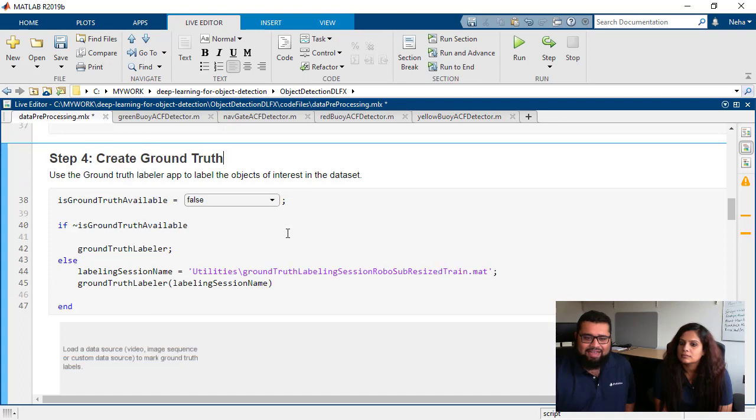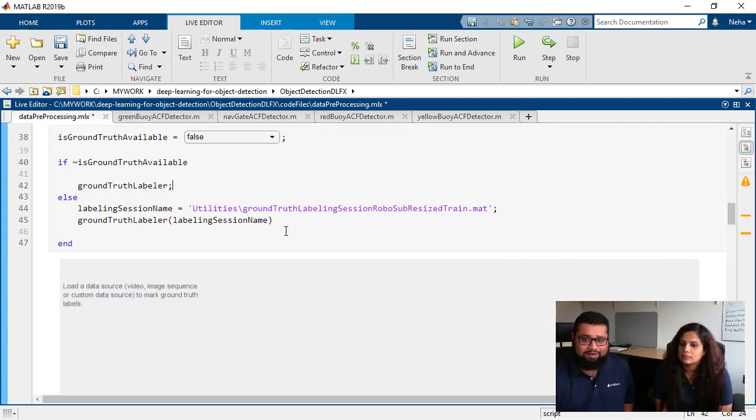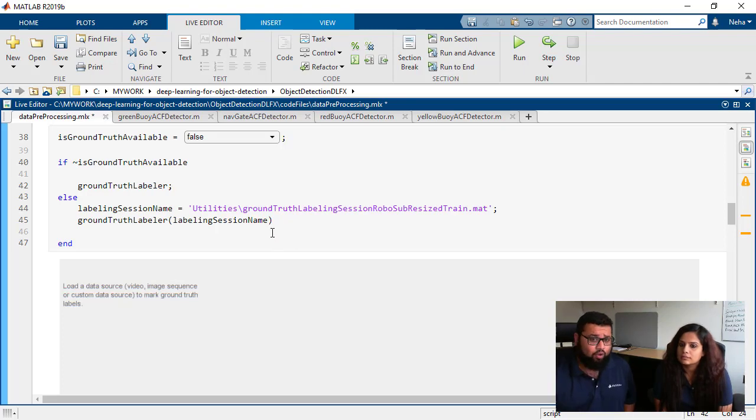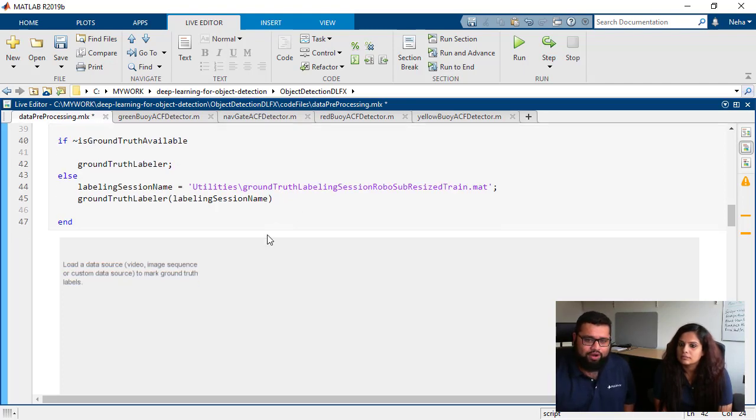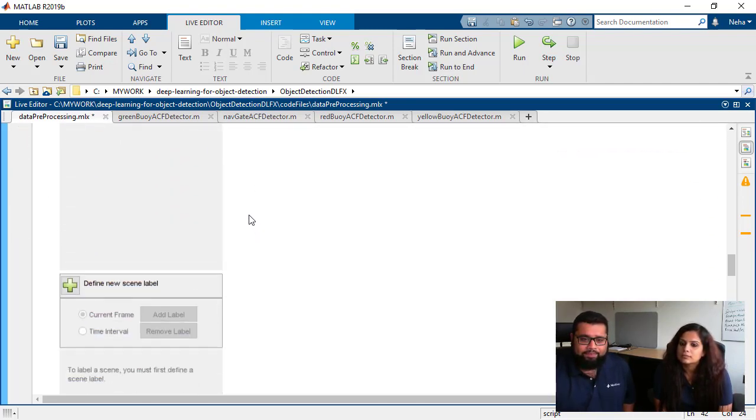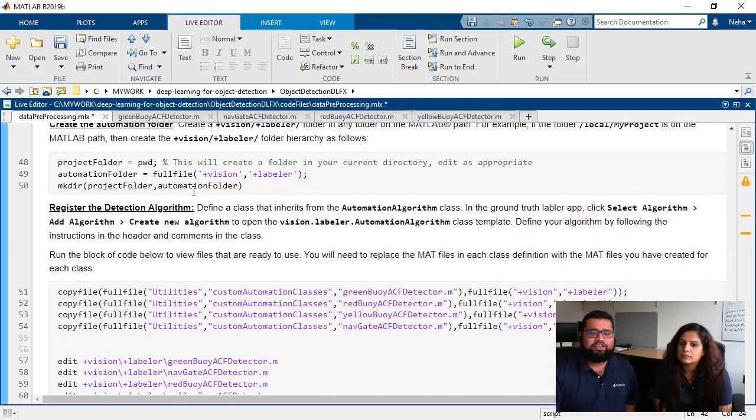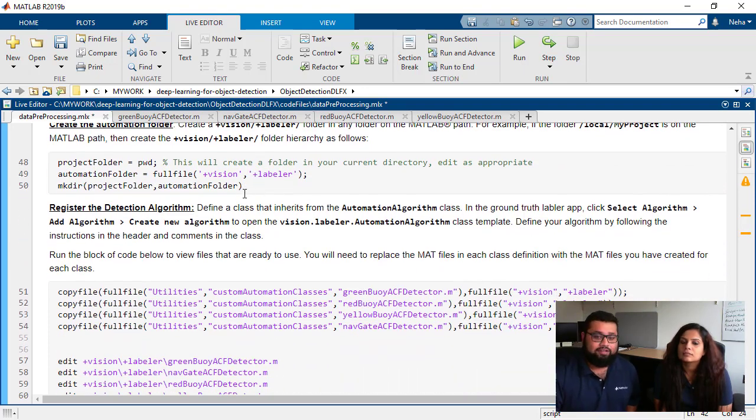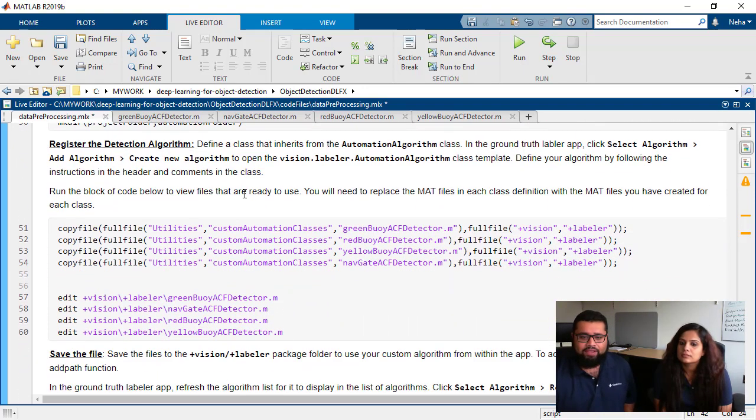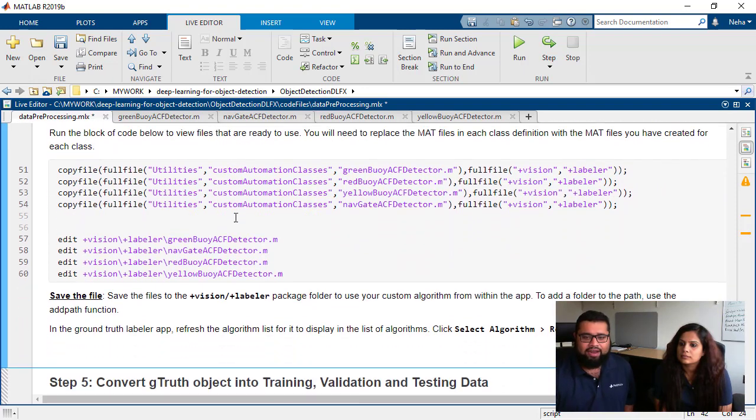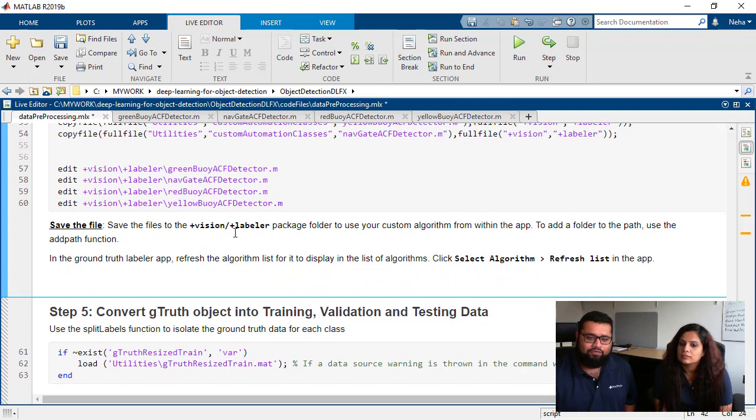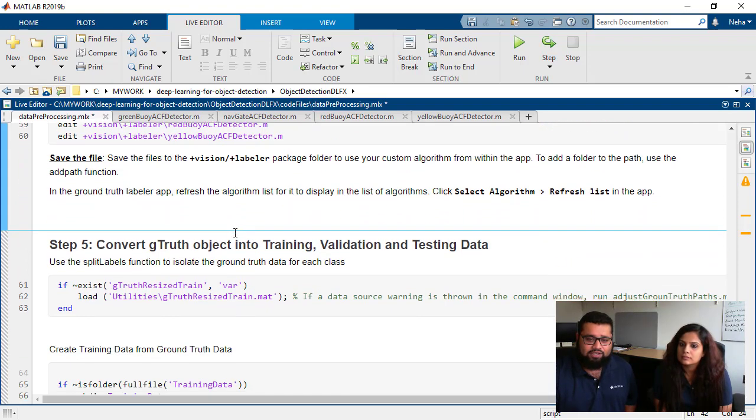Quickly as I walk through this code we see that we're launching the labeler app with this pre-labeled session in there. You can go and open it up on your own time to see what it looks like. And I've also added some information here on how you can use these custom automation algorithms. Again there are other videos on this that you can take a look at but this is just code that you can use for that particular process.